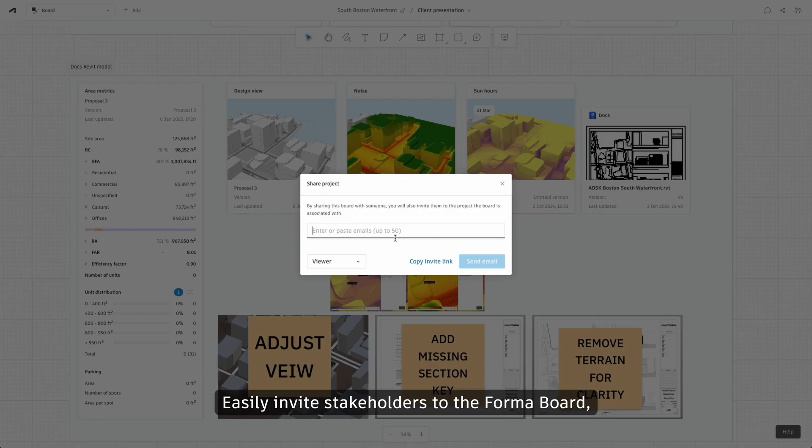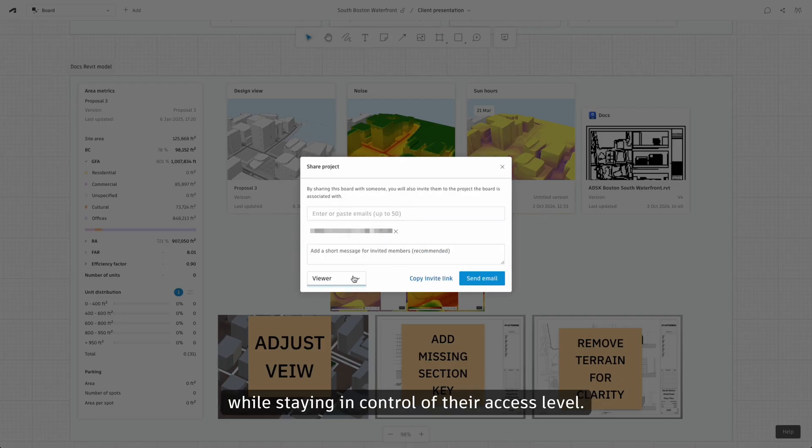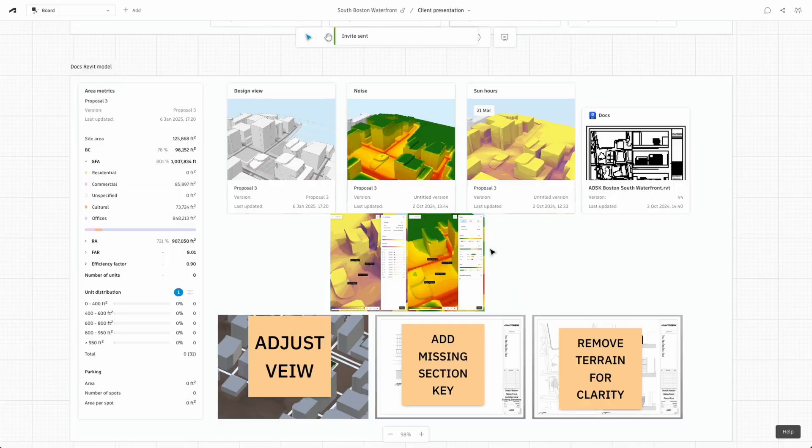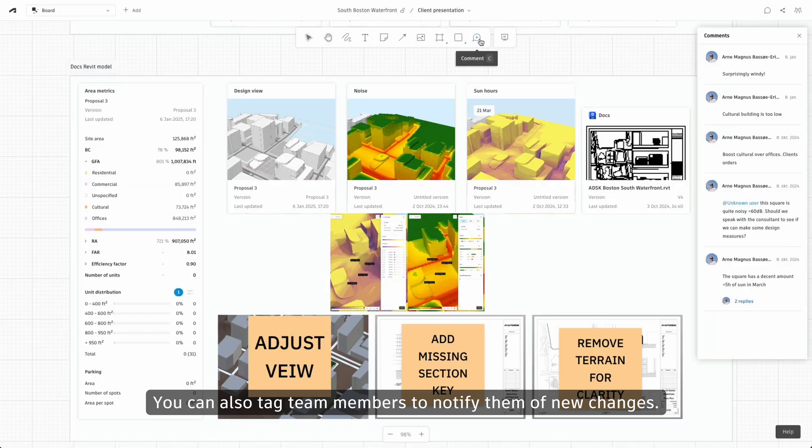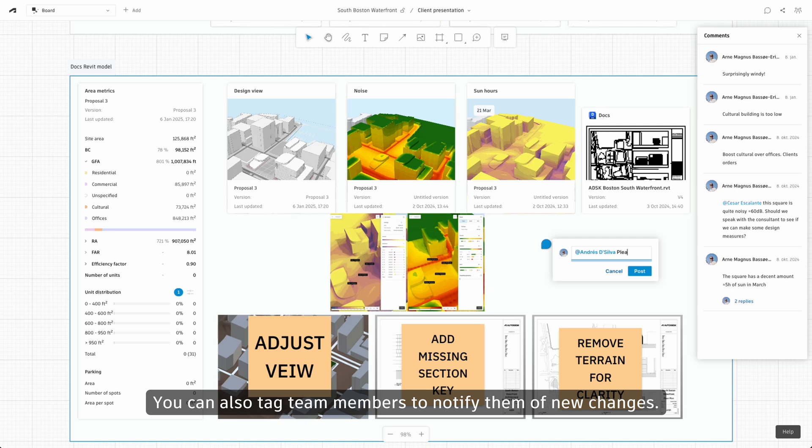Easily invite stakeholders to the Forma board while staying in control of their access level. You can also tag team members to notify them of new changes.